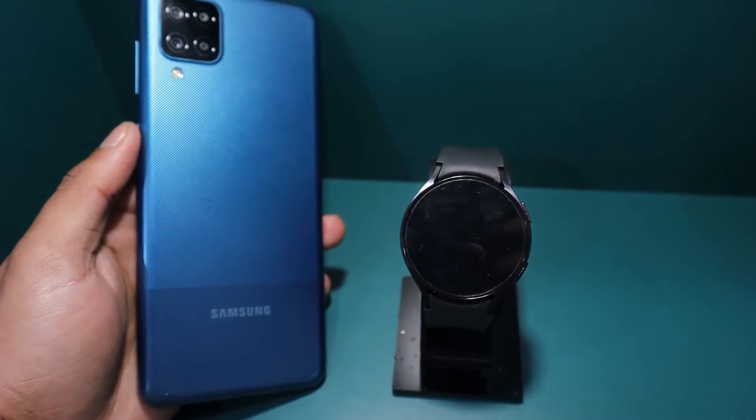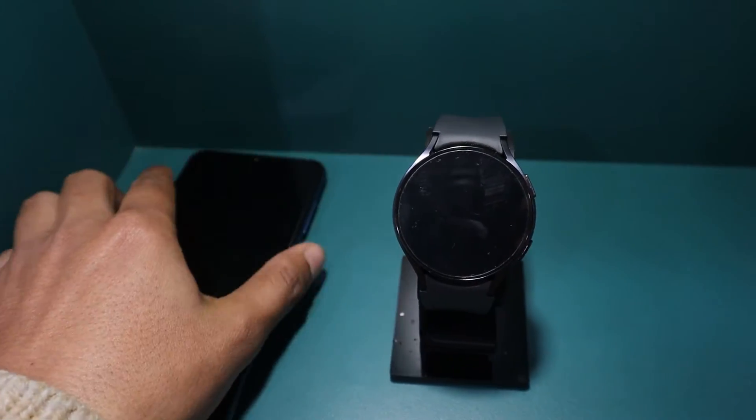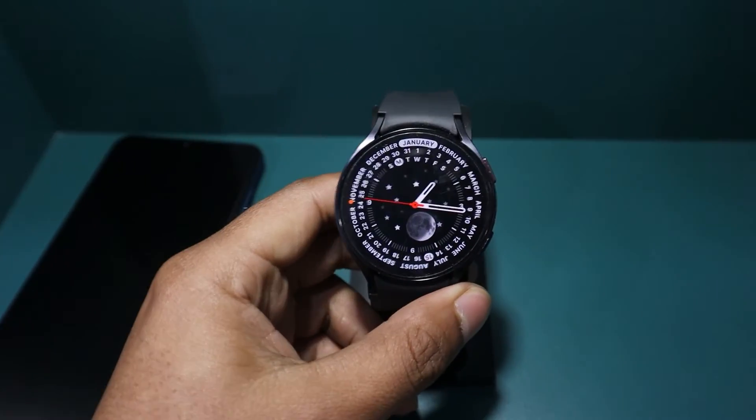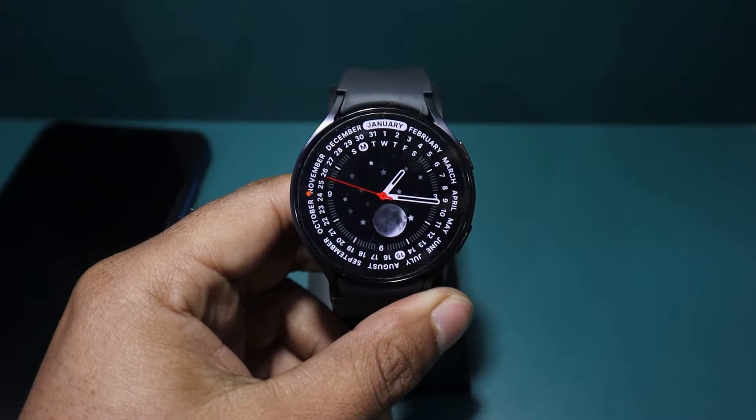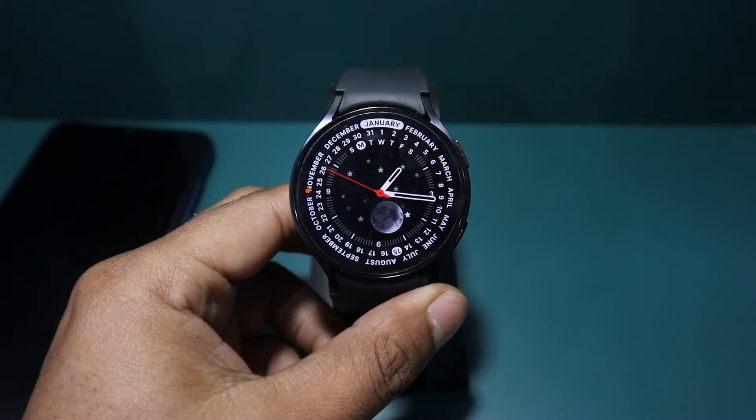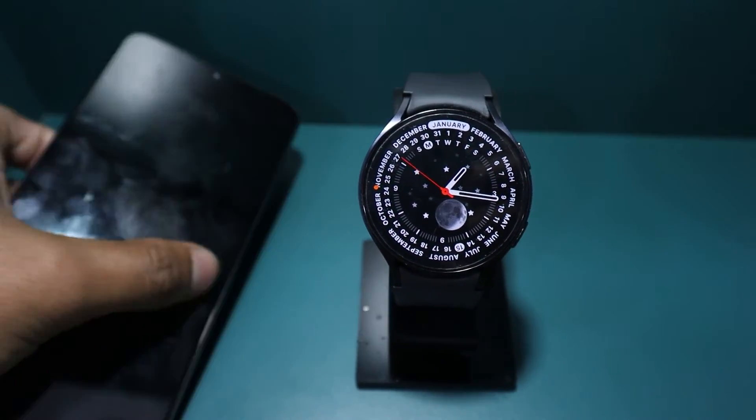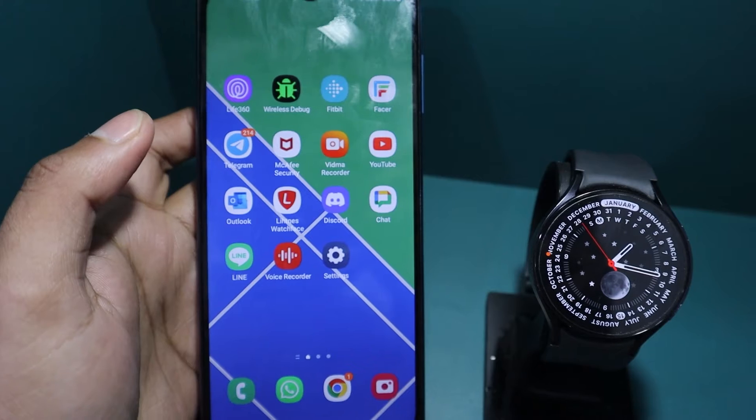Before starting, let me clarify that these methods will work for all Galaxy Watches, whether you have a Galaxy Watch 4, 5 or 6. I have chosen the Galaxy Watch 6 for demonstration in this video.